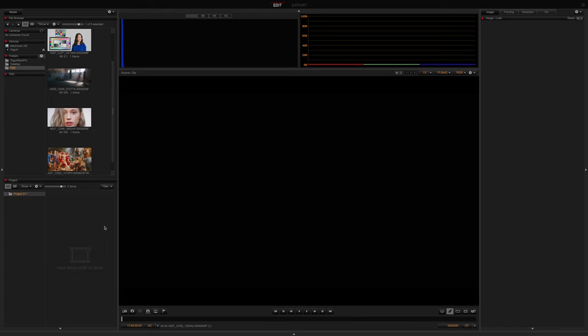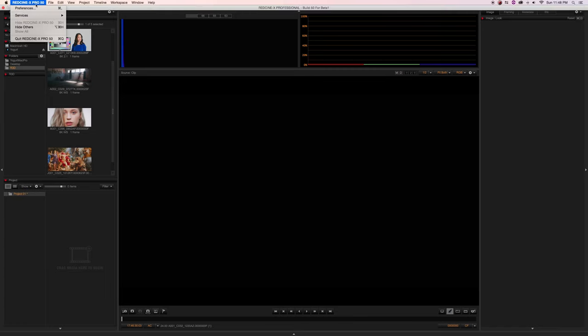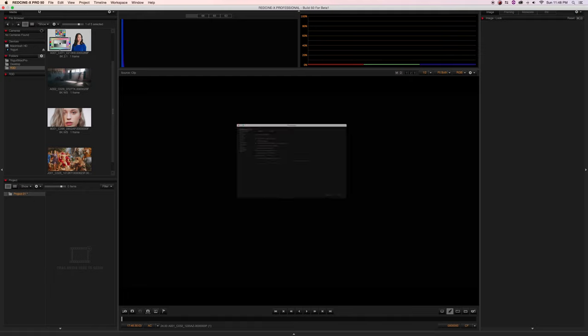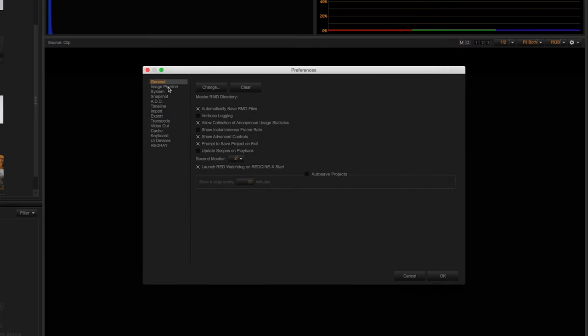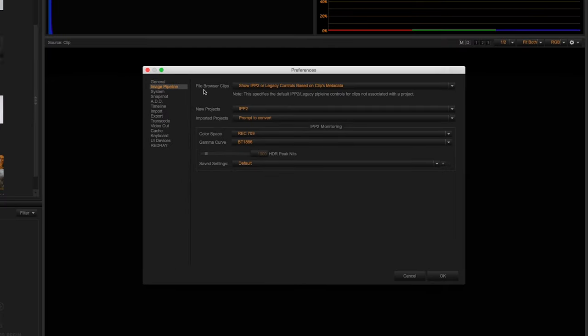The first thing I'm going to check is our preferences and monitoring to make sure all my settings are set properly. So let's go into REDCineX preferences and select image pipeline.